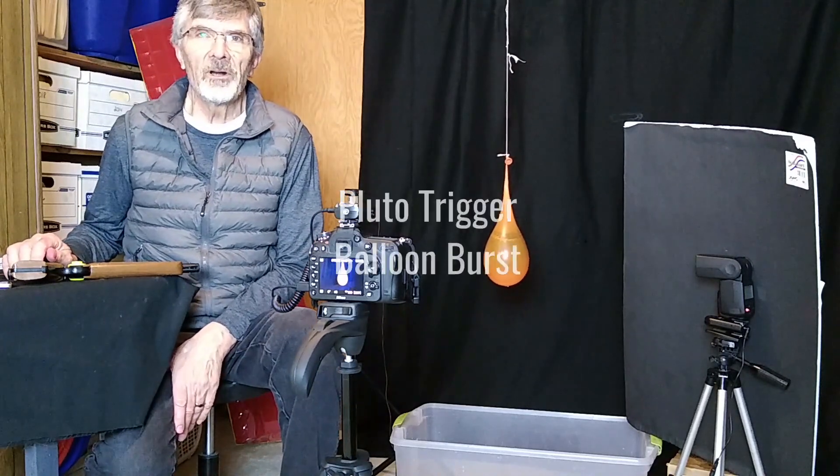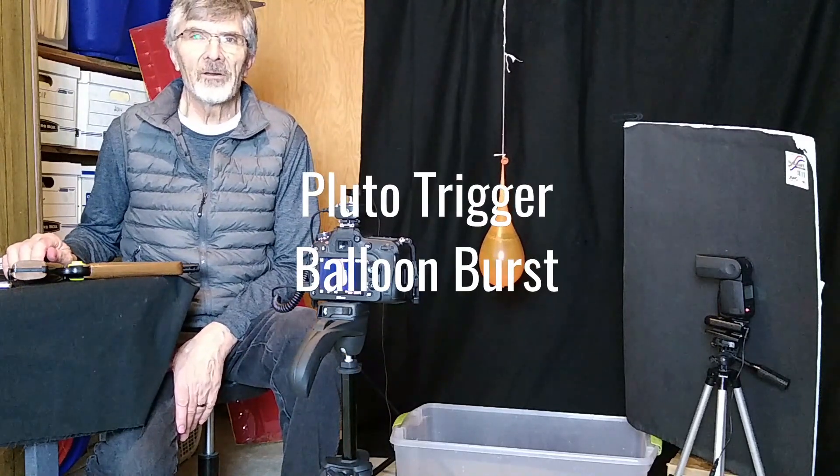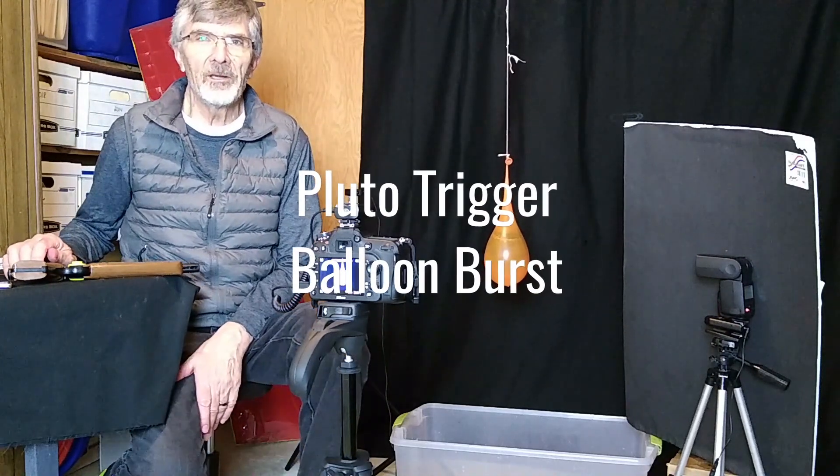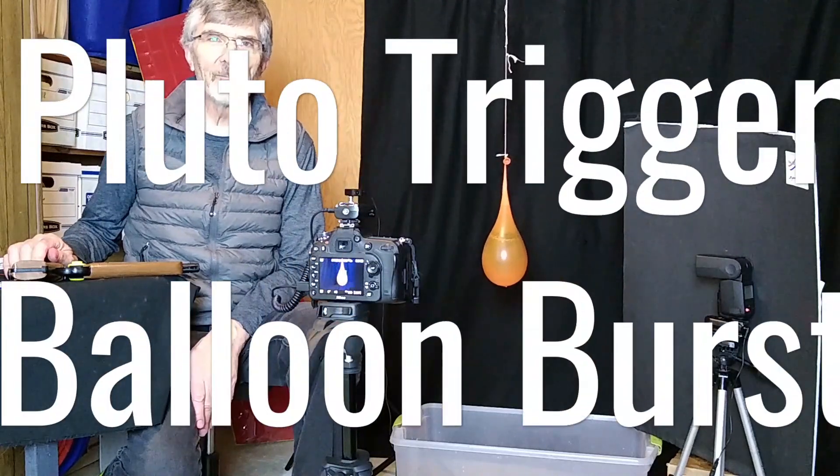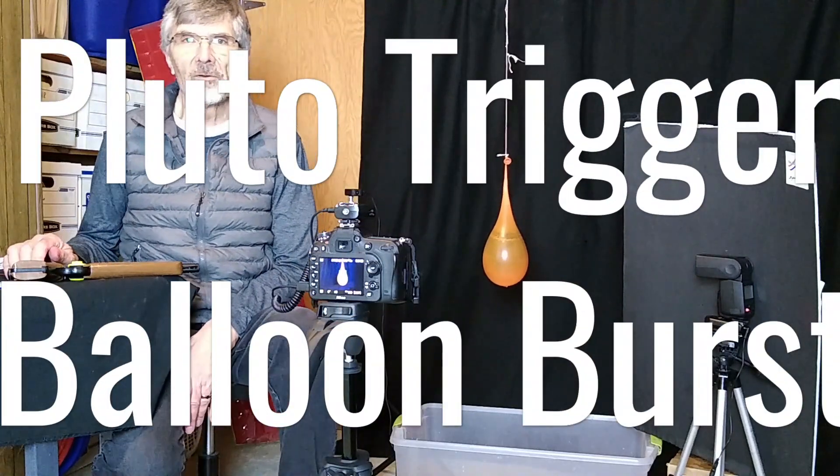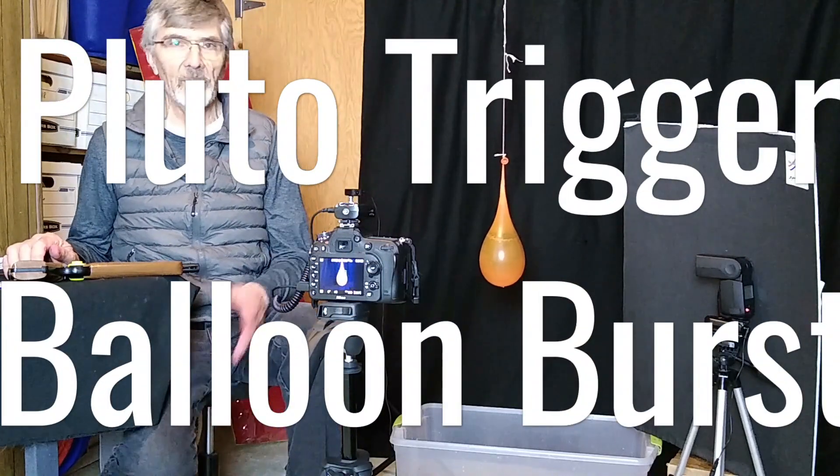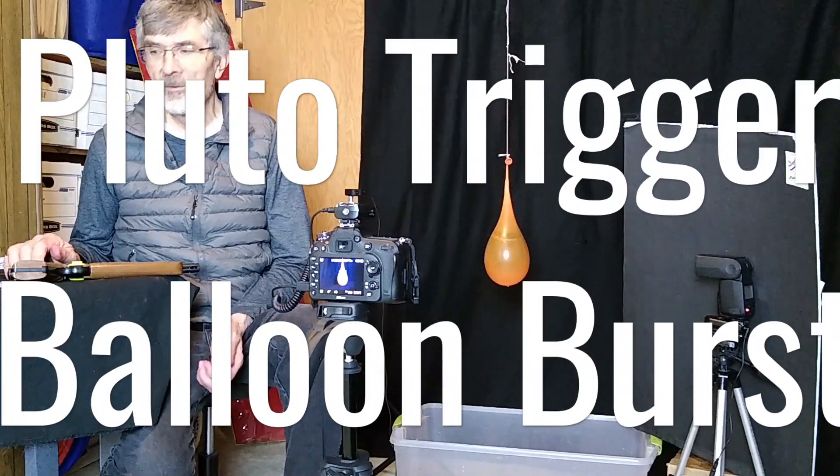Hi, I just wanted to put together a quick video here of how I capture water balloon bursts with my Pluto trigger.